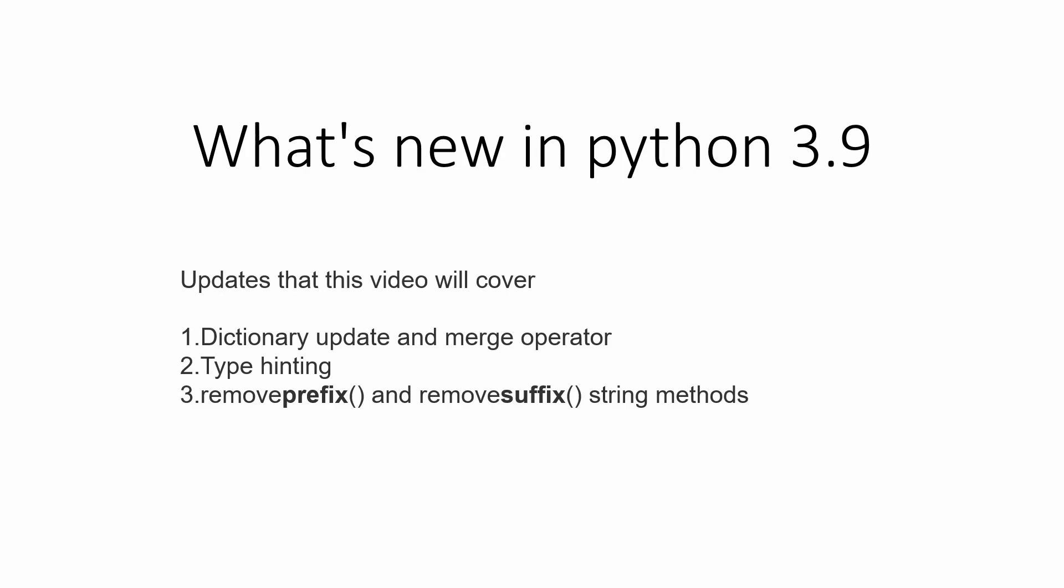Hello Python programmers. This is going to be a very short but important video because we'll see what updates you can expect from Python 3.9. Python 3.9 beta